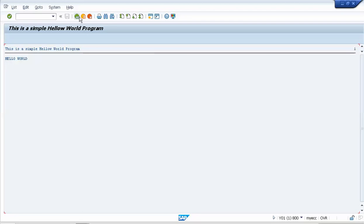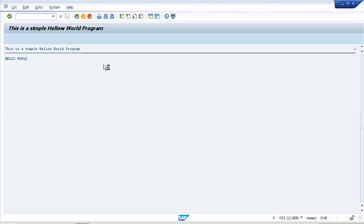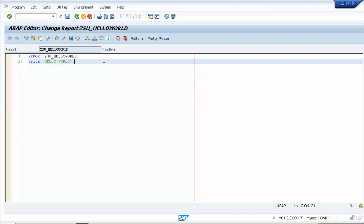So this is how we create our first SAP ABAP program — a simple Hello World. In the next video we will perform some SELECT operations using our already created tables. Thank you guys, see you in the next video.